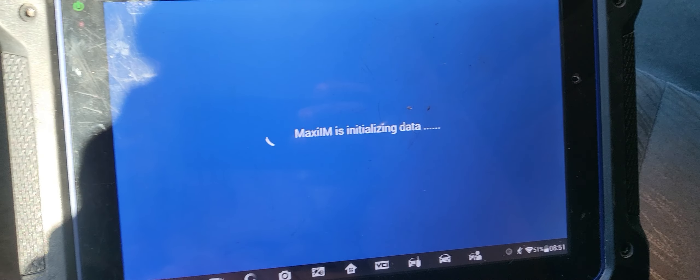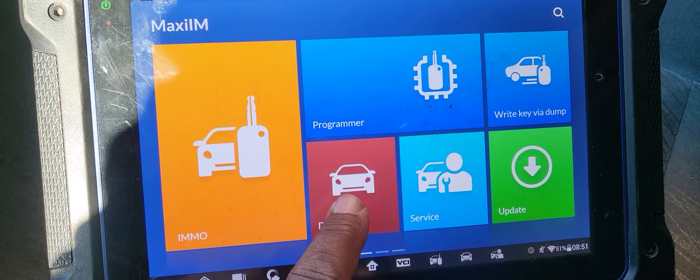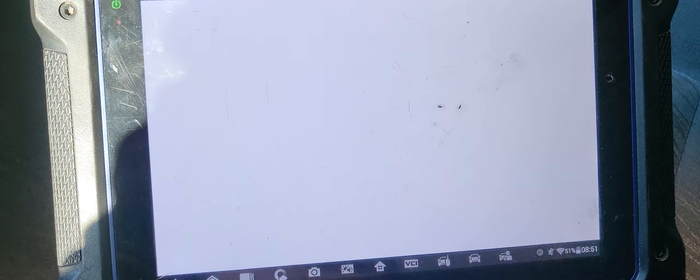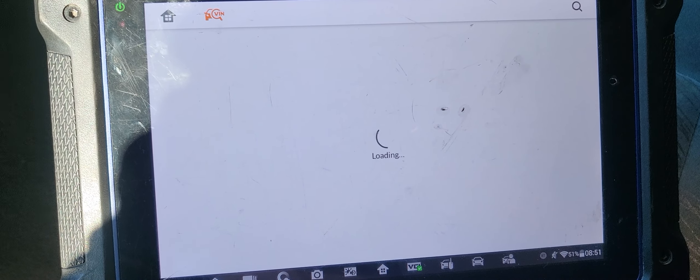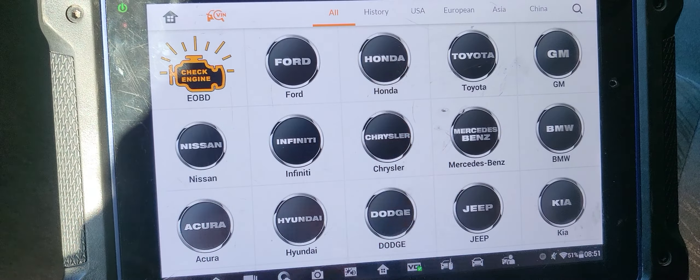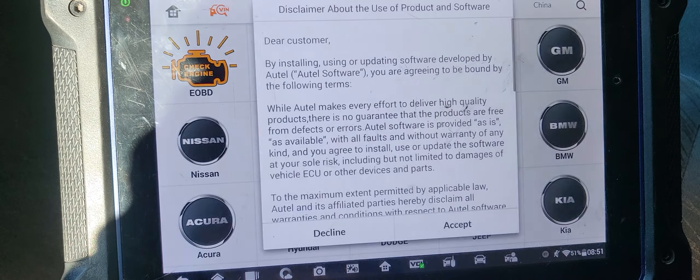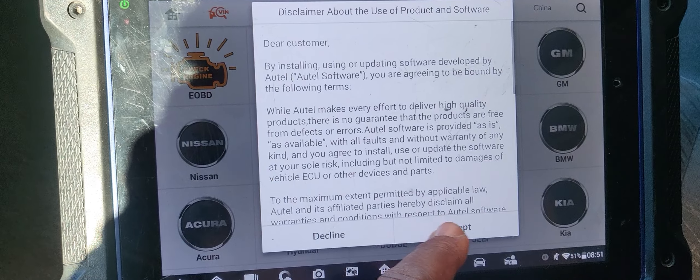Okay, click next and then go to diagnose. Go to Honda, accept.